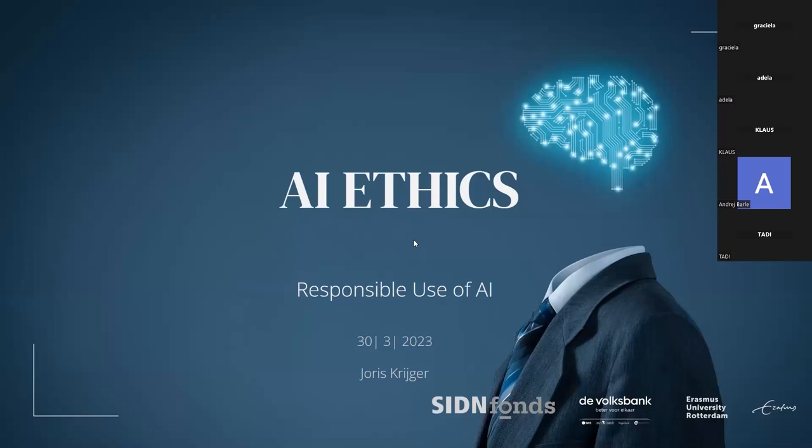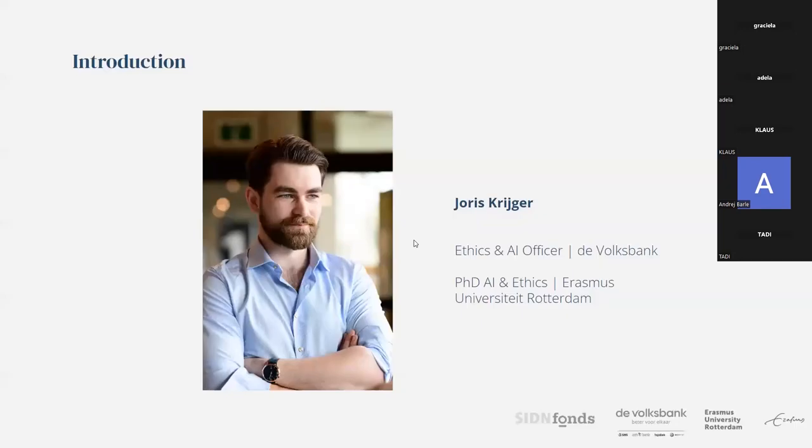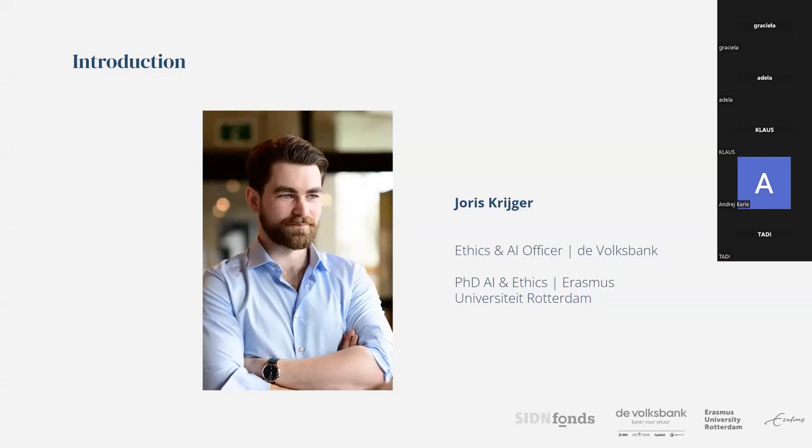First, a little bit about myself. You gave pretty much all of it away already, but no worries. What I'm doing and what I have been doing for the past four years is working as an ethics and AI officer. We just heard some great applications of AI, the way AI can be deployed, how it can be used.